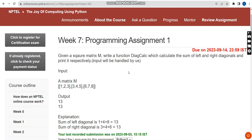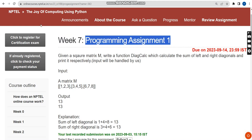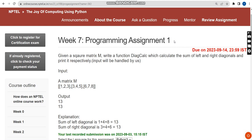Hello guys, welcome back to this channel. Hope everyone is fine. This is week 7 programming assignment 1 of the course 'The Joy of Computing Using Python.' If you are new to our channel, please subscribe, like this video, and share it with your friends and classmates. Now let's see the questions.